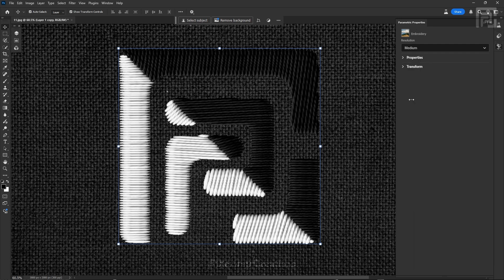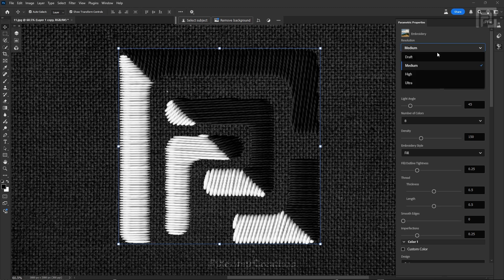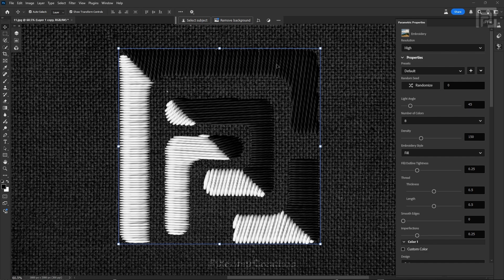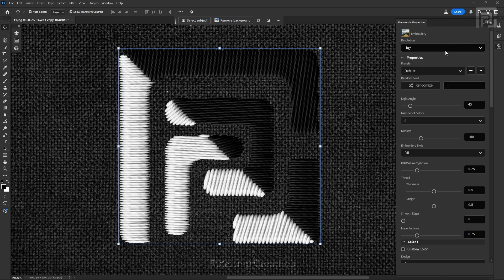After you create your effect you can see two different tabs: the Properties tab and the Transform tab. When we expand the Properties tab you can see various different options that we will discuss in this video. First is the resolution — I recommend keeping the resolution between High and Ultra, as resolution plays an important role in determining the level of detail present in your filter and the effects you are going to tweak.